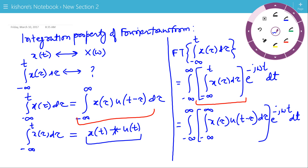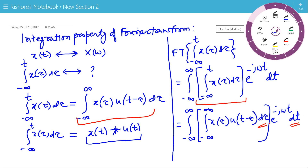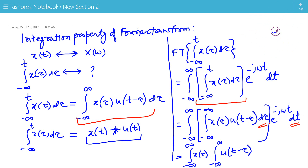Now we will change the order of integration. First we will integrate with respect to t and then come to τ. So this will be the integration of x(τ), then the integration of u(t − τ) · e to the power minus jωt dt, and then integration with respect to τ.